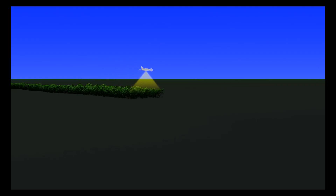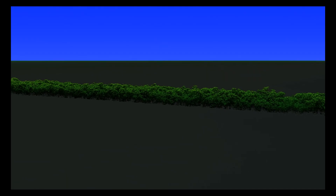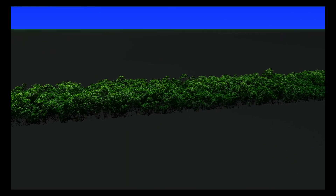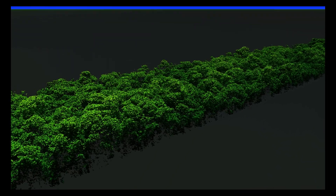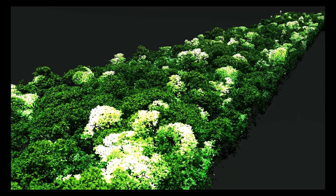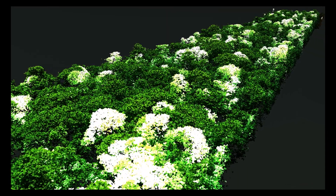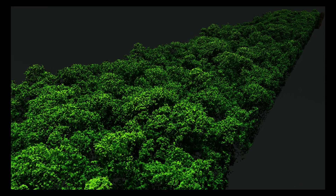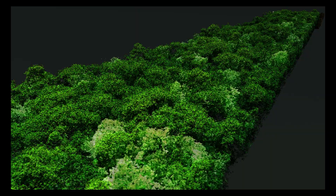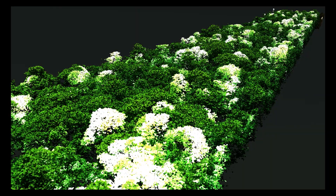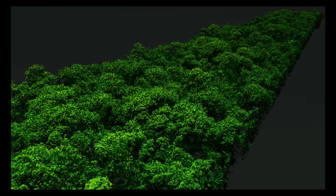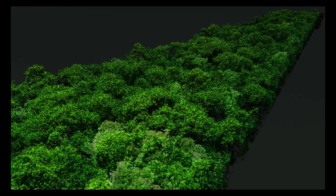The LIDAR instrument sends out rapidly pulsating laser beams at a rate of 600,000 pulses per second that bounce off of leaves and branches. NASA researchers compared detailed 3D point cloud renditions of forest canopies in the Brazilian Amazon, captured during aerial surveys in 2013, 2014 and 2016.